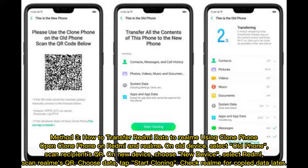Method three: How to transfer Redmi data to Realme using Clone Phone. Open Clone Phone on both Redmi and Realme. On the old device, select Old Phone and scan the recipient's QR code. On the new device, choose New Device, select Redmi, and scan Realme's QR code. Choose your data and tap Start Cloning.